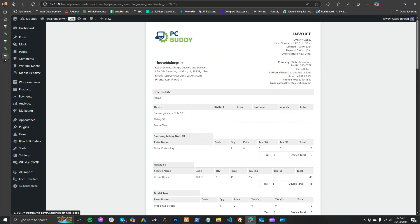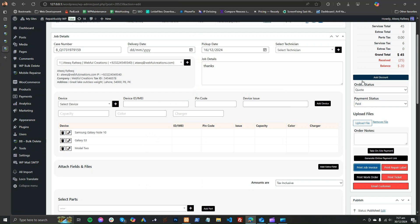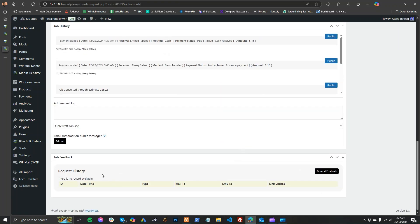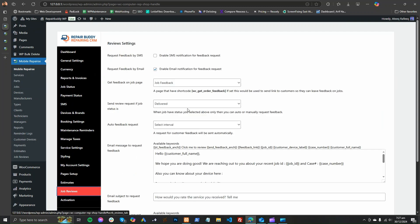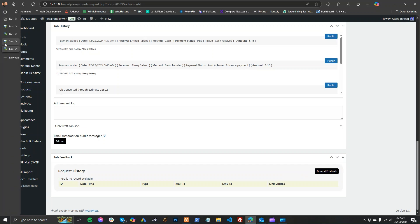After giving the invoice to the customer, you will change the status of the order to 'Delivered'. For delivered orders, you can set up an automatic feedback request that triggers when an order enters that status. Otherwise, you can also manually request feedback, and the customer will receive the feedback request.